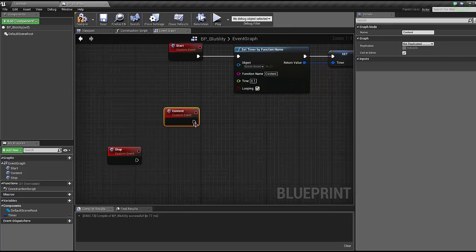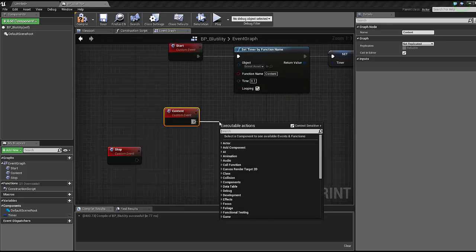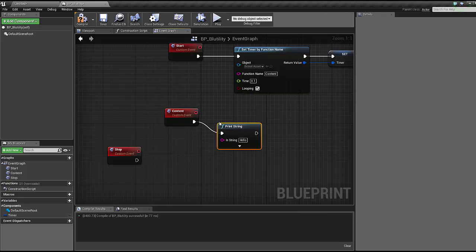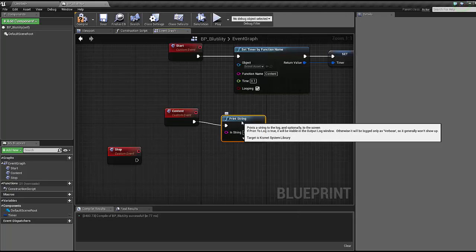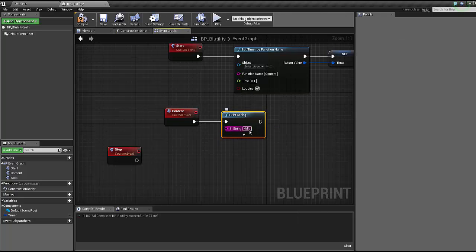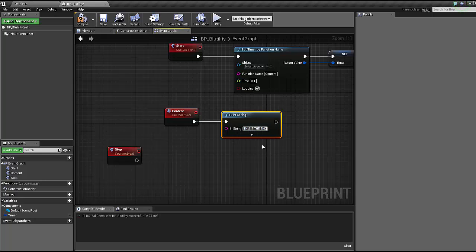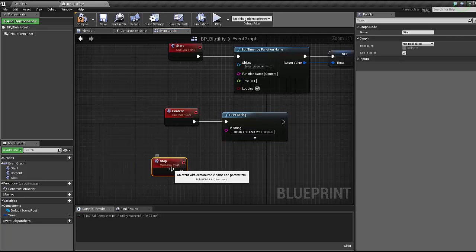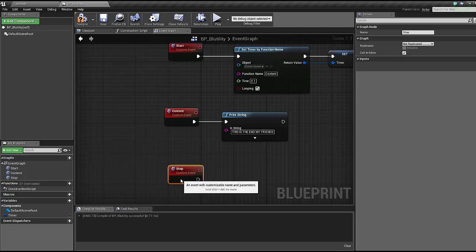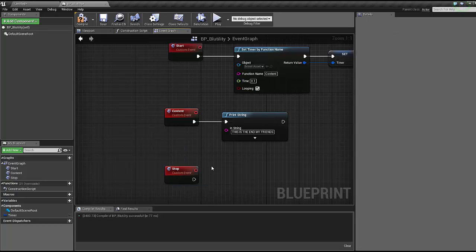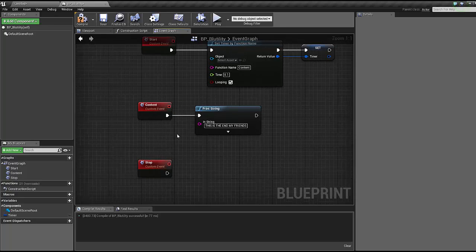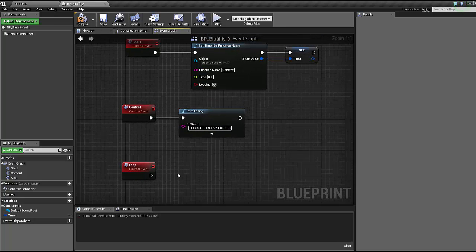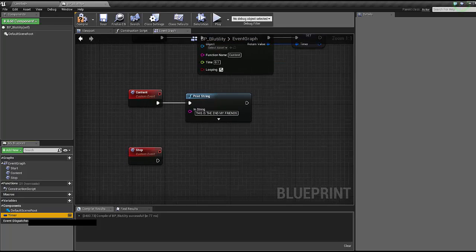For this example, let's just print a string here. It will say this is the end my friends. You don't have to do that, I'm just doing it because, you know, rebel without a cause and all that.